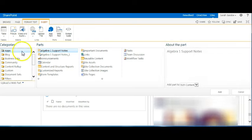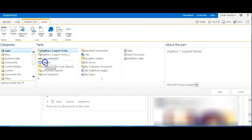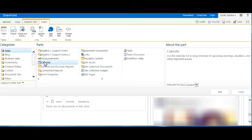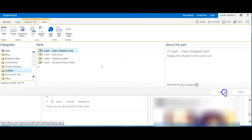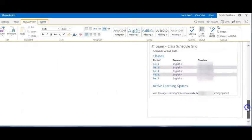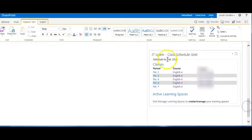If you are replacing your calendar, you'll find it under apps, calendar. But in this case, we're replacing the class schedule grid. So go to custom, class schedule grid, and then add. You'll notice the web part appeared, now back to a normal size.